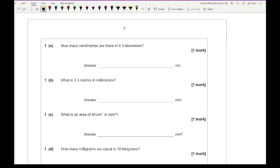Before we get started working through these exam questions, a little reminder: if you want access to these questions, just click on the link in the description. Otherwise, you can simply pause the video as I read out the question, have an attempt at it, then unpause to reveal the answer. So looking at question 1A: how many centimetres are there in 6.3 kilometres?